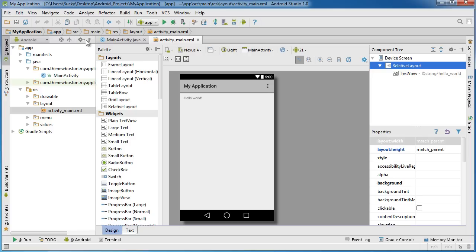So this right here, the navigation bar, is pretty much the same as this thing up here. So it's pretty much a long file path.